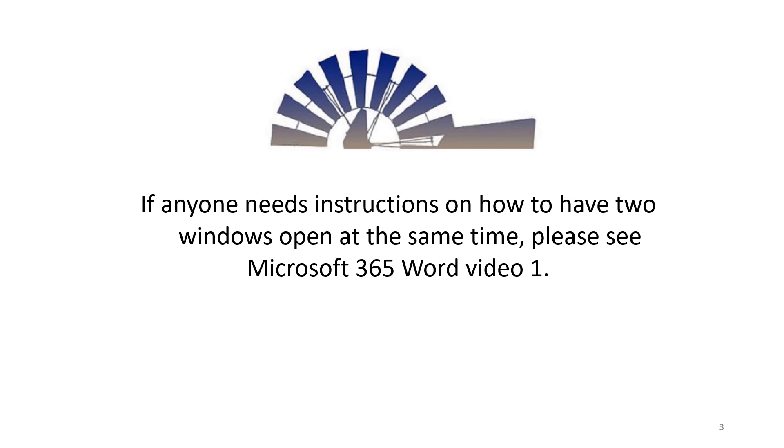If anyone needs instructions on how to have two windows open at the same time, please see Microsoft 365 Word Video 1.